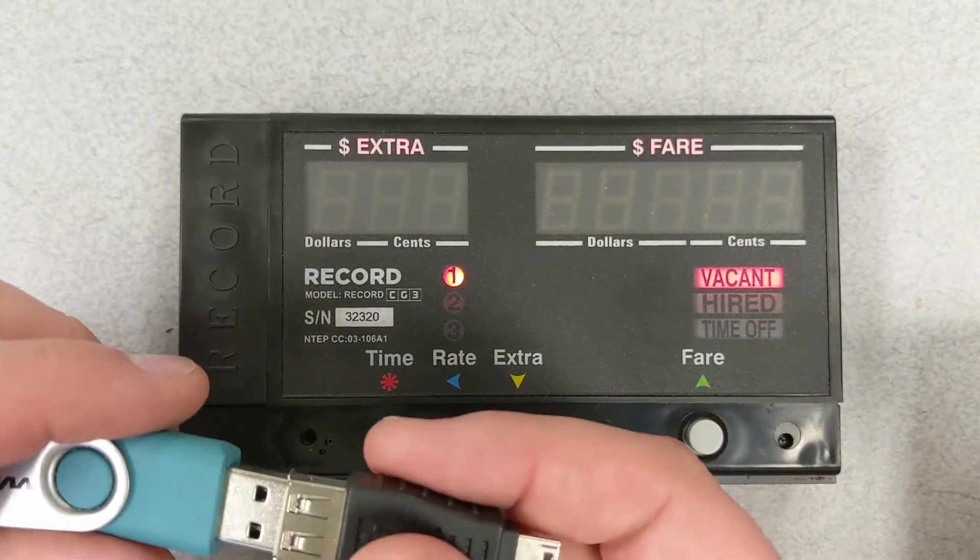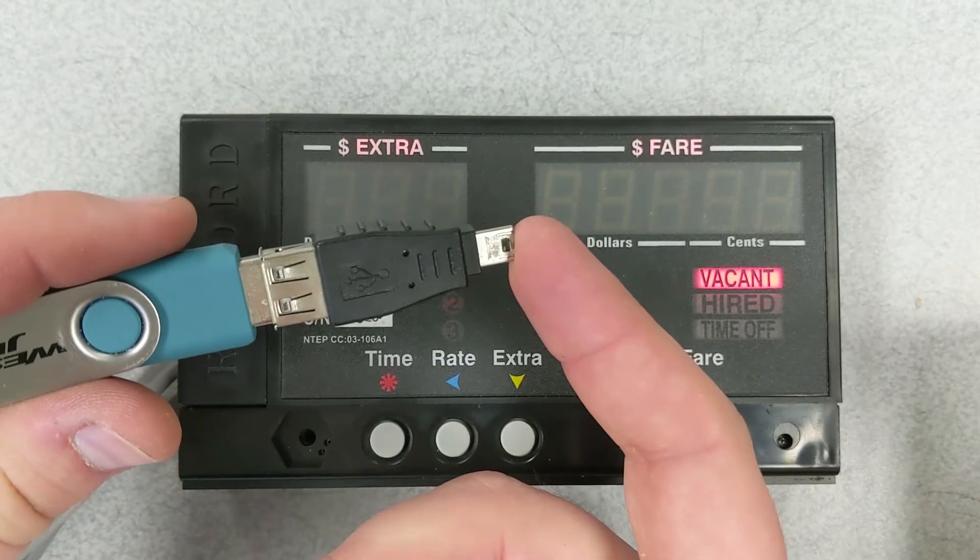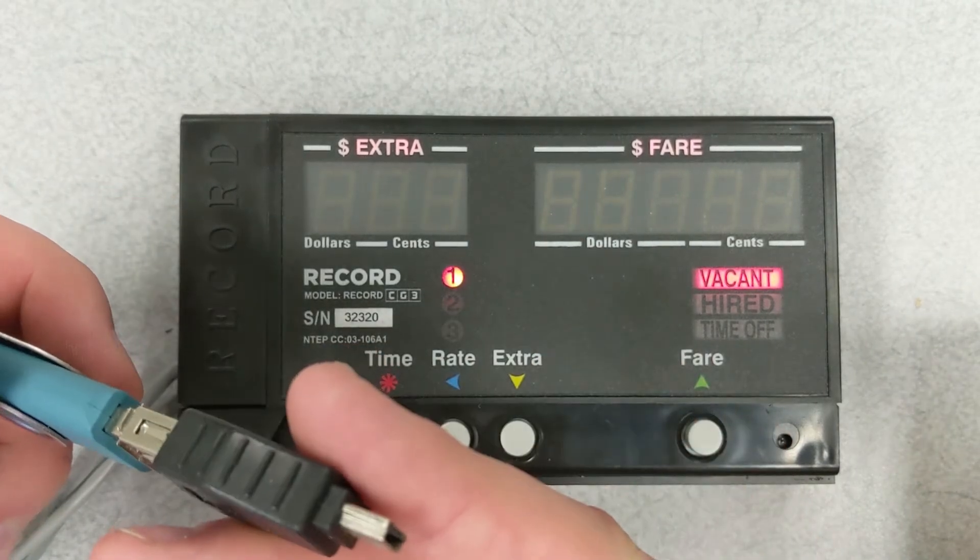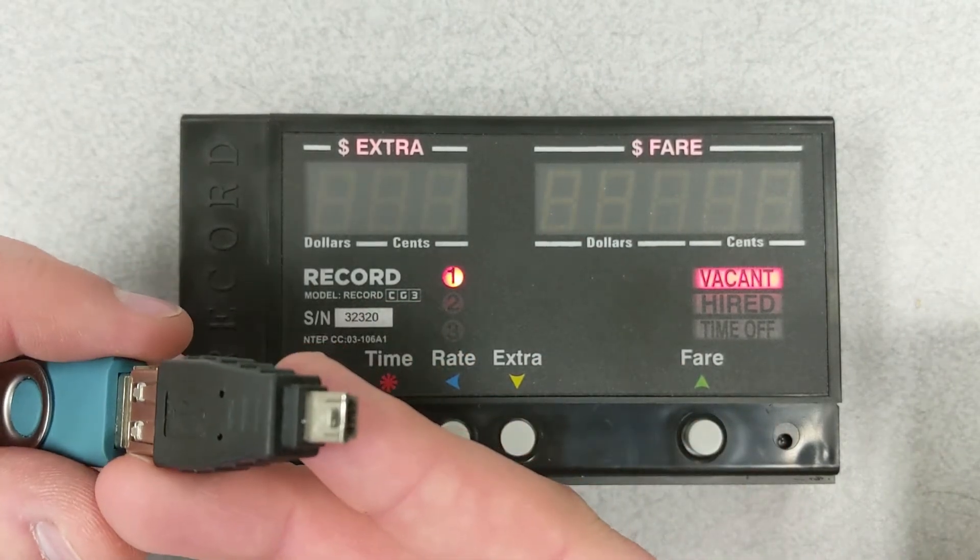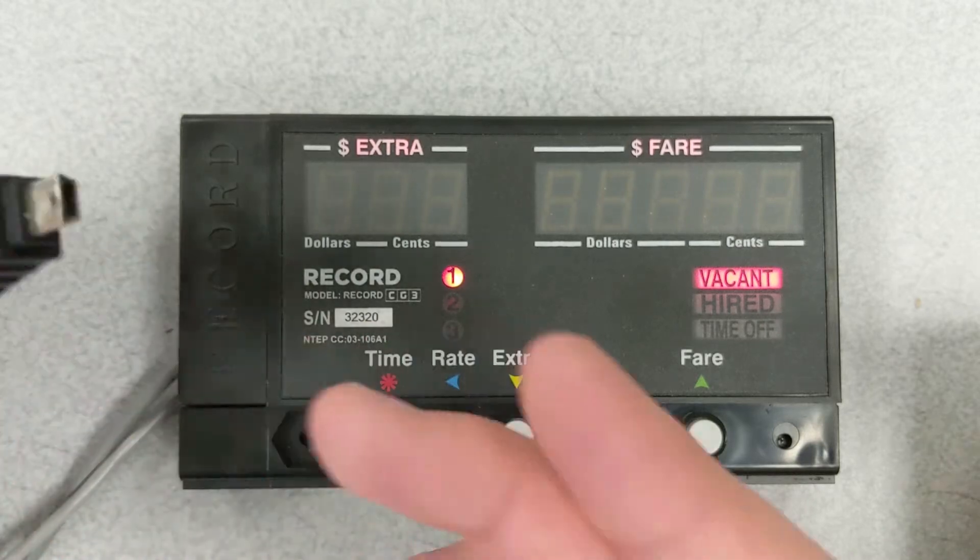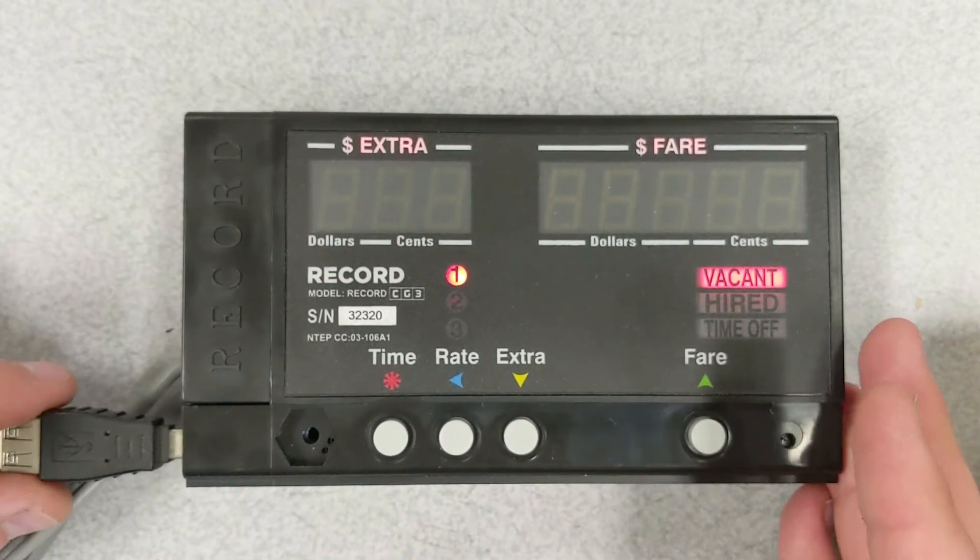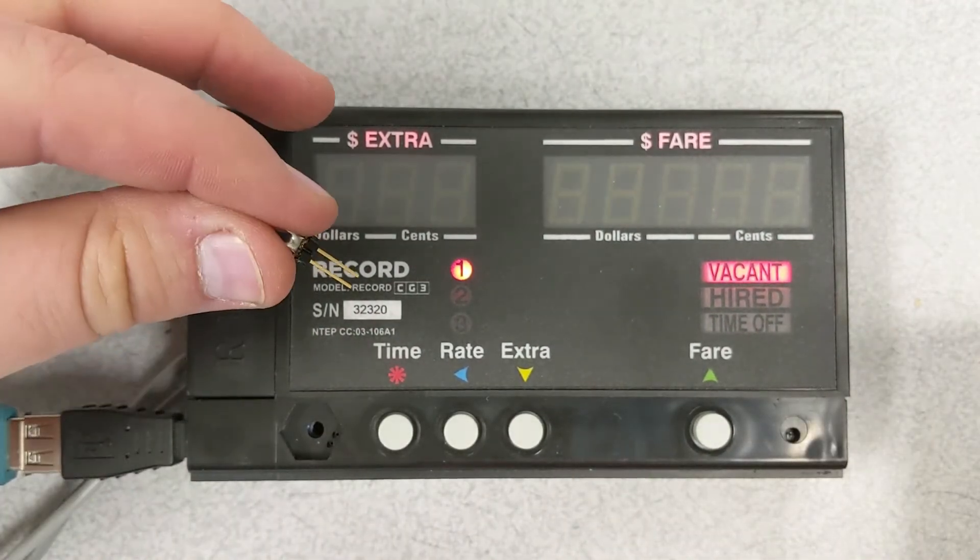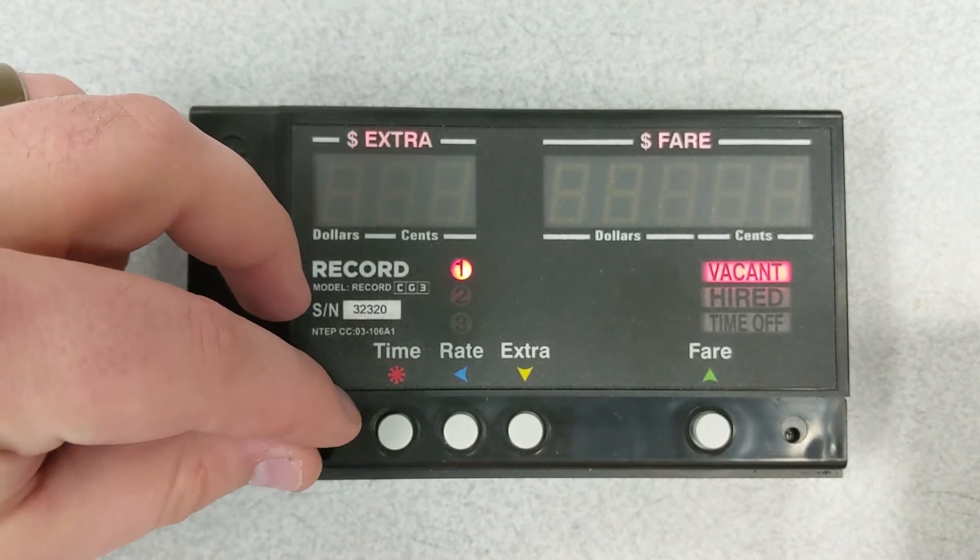Back at the meter with our flash drive, we're going to use an adapter to bring it from type A to a mini USB. What we're going to do is insert it into the side of the meter. We're going to take our programming pin and put the meter into programming mode.